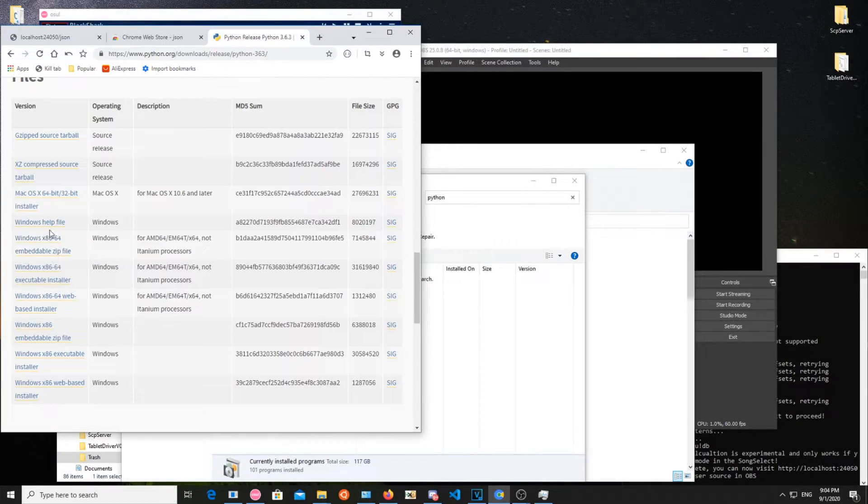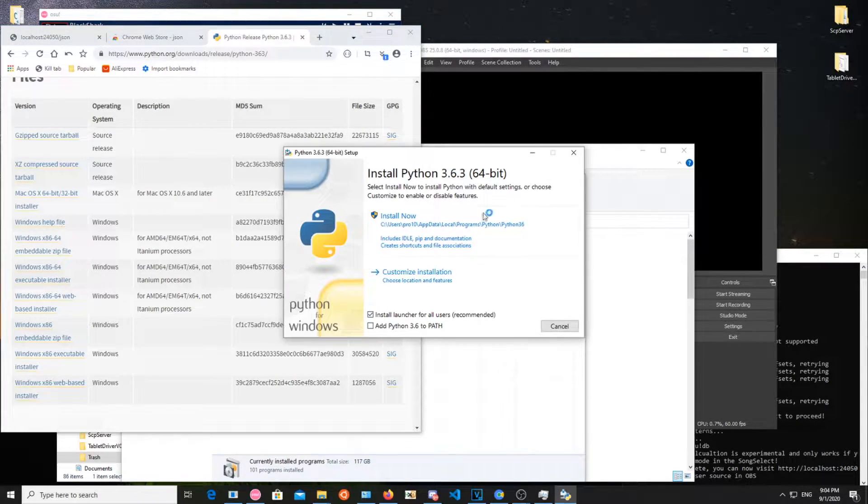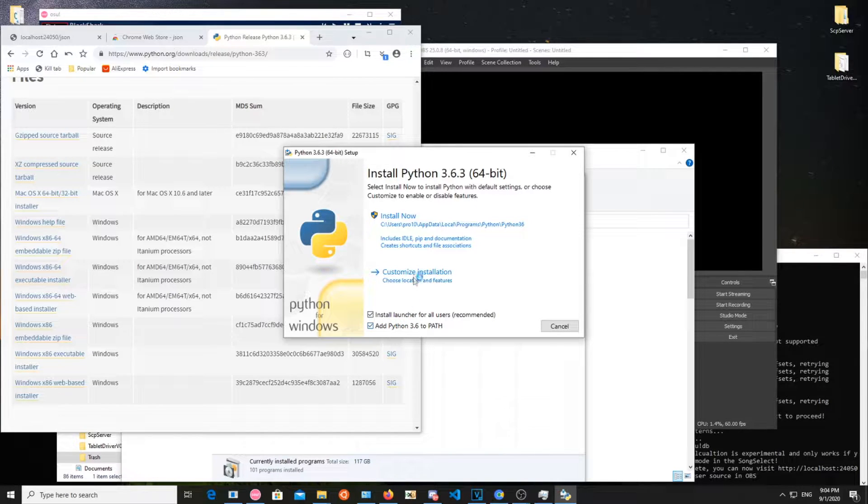There are a few things you need to do first, though. Download Python 3.6.3, install it like shown on the video.